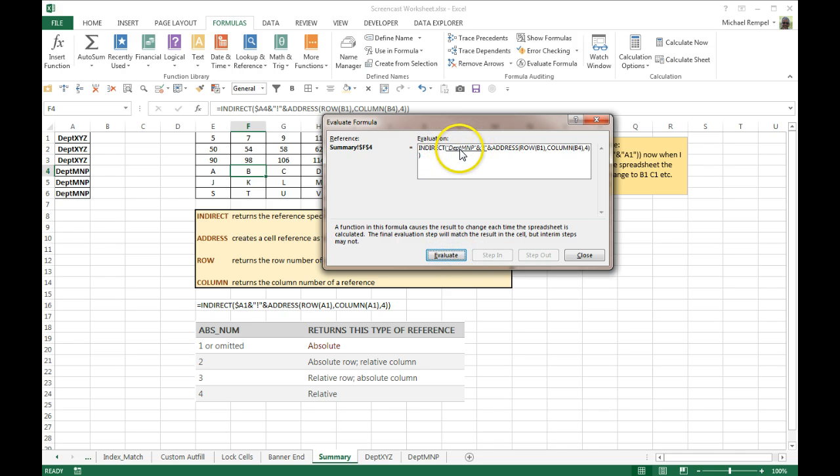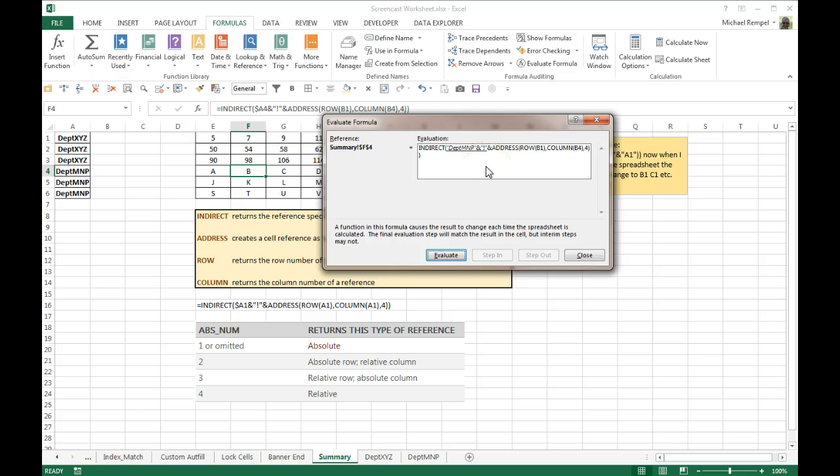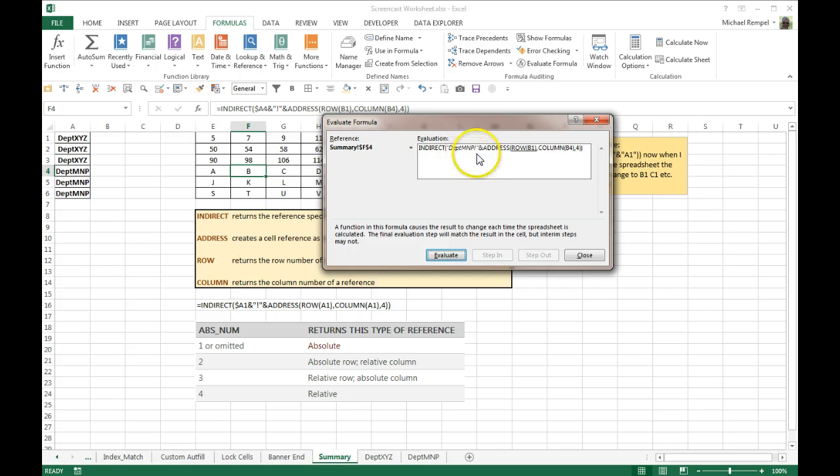And that pulls in department MNP, which is correct, because it took A1 and made that department MNP. Now it wants to concatenate that with an exclamation point, which will identify that as a sheet name. So I hit evaluate, and now we have department MNP exclamation point.